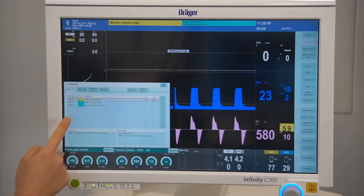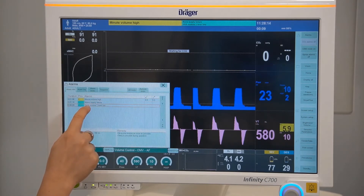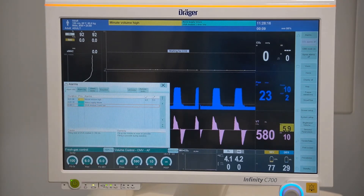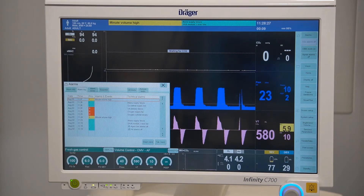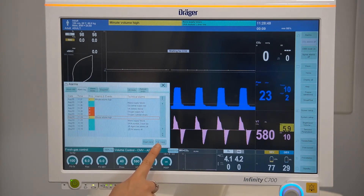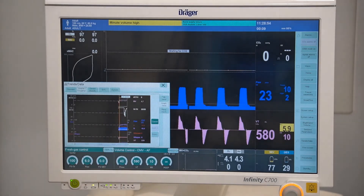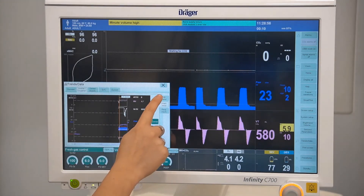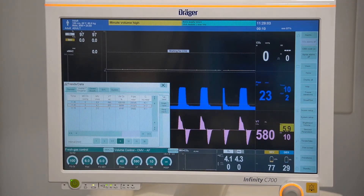If there are multiple current alarms, highlighting the desired alarm will bring up the desired message. Alarm log will display a list of all the alarms that have been triggered during the course of the case. By selecting graph trend or tabular trend, this will open up the trend display as either curves or as a table at the time of the selected alarm.